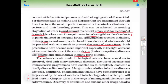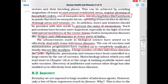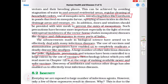The advancements made in biological science have armed us to effectively deal with many infectious diseases. The use of vaccines and immunization programs have enabled us to completely eradicate a deadly disease like smallpox. A large number of other infectious diseases like polio, diphtheria, pneumonia, and tetanus have been controlled to a large extent by the use of vaccines. Biotechnology is on the verge of making available newer and safer vaccines, and the discovery of antibiotics and various other drugs has also enabled us to effectively treat infectious diseases.